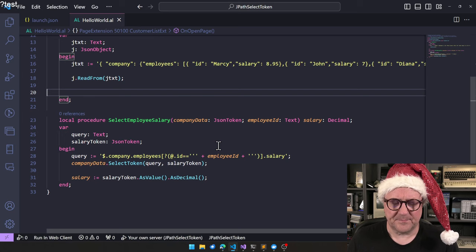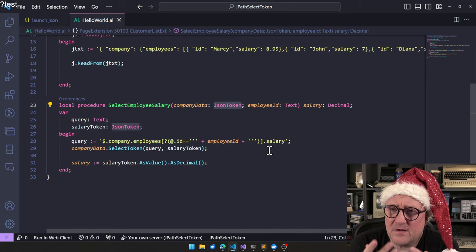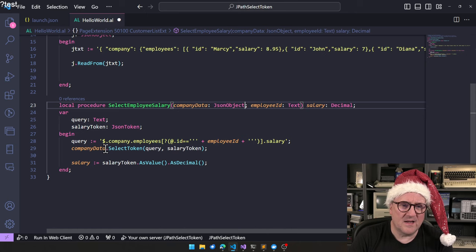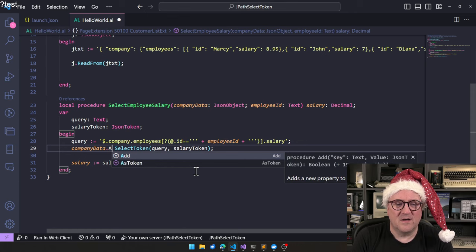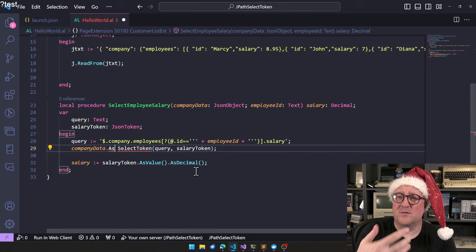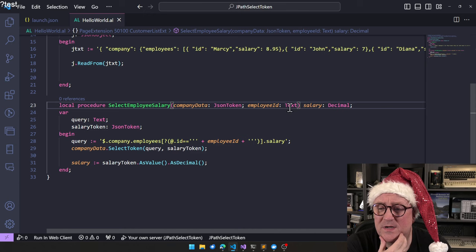There's a function called select employee salary. It takes a JSON token. When you use a token, that means it can be anything. It can be an object, it can be an array, it can be a value. We don't care. So it takes a JSON structure, it takes an employee ID, and it returns a salary.